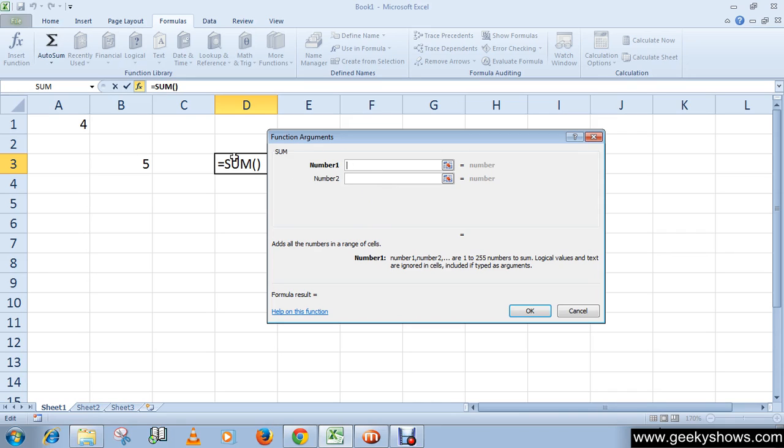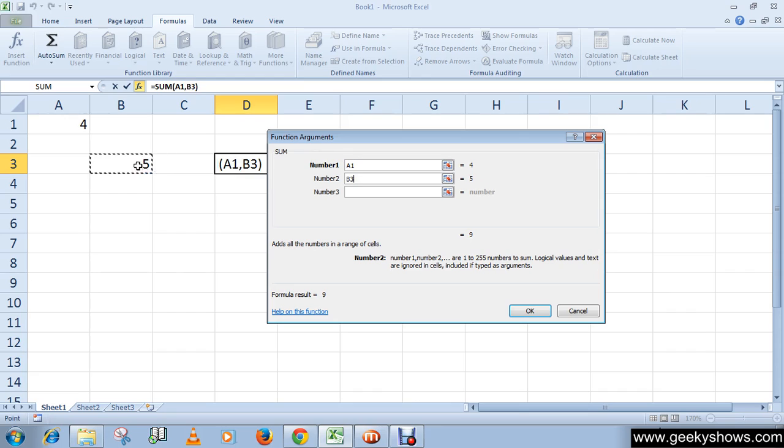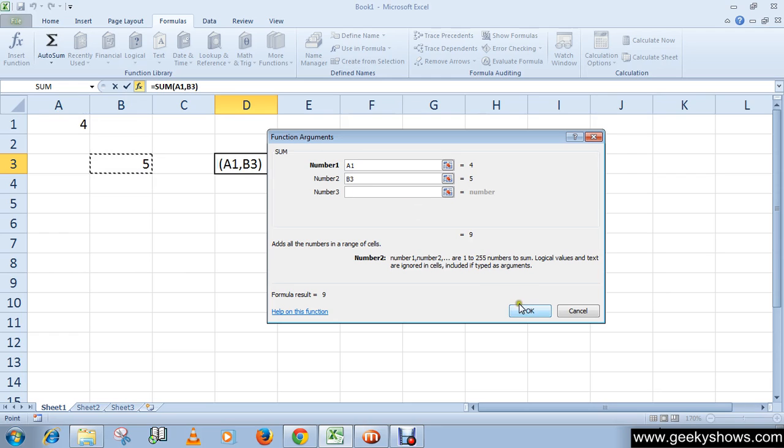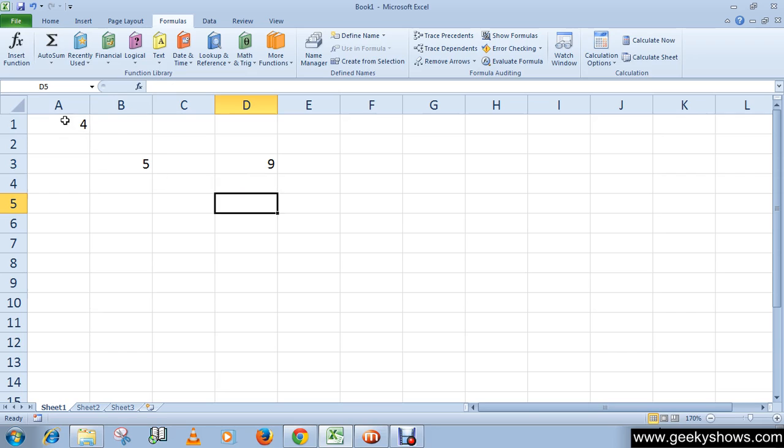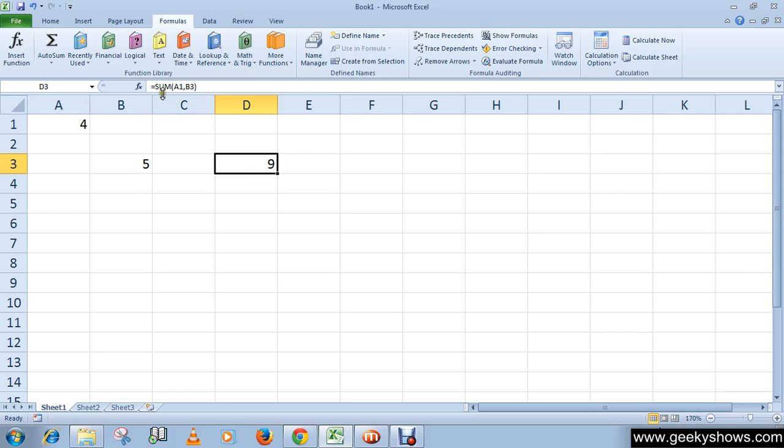I'm going to select A4, then the second number is B3. Then click OK and you will see the SUM function is used to add numbers. Here we have added these two numbers, 4 and 5. You can see the formula here which is used by the function library.